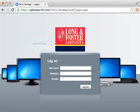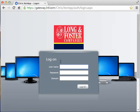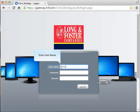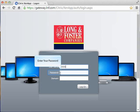The Gateway login window will appear. Enter your long and foster agent number in the username field. Enter your password in the password field. This is the same password you used to access the network in your sales office.